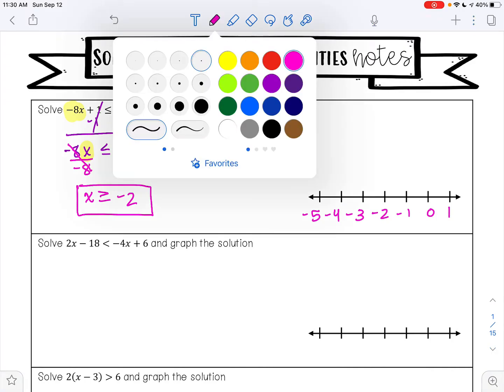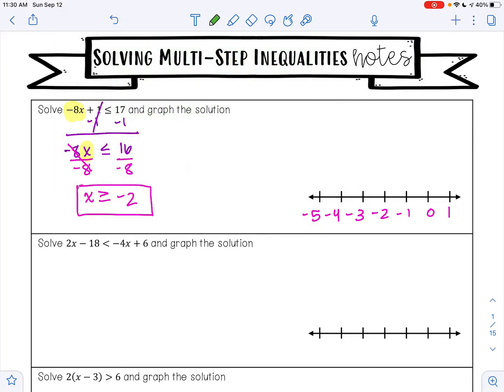Because this is greater than or equal to, I am going to have a closed circle because negative 2 is included in the solution. Everything greater than or equal to negative 2 will be shaded, so I am going to shade to the right. Do not forget to include your arrows when you are shading.